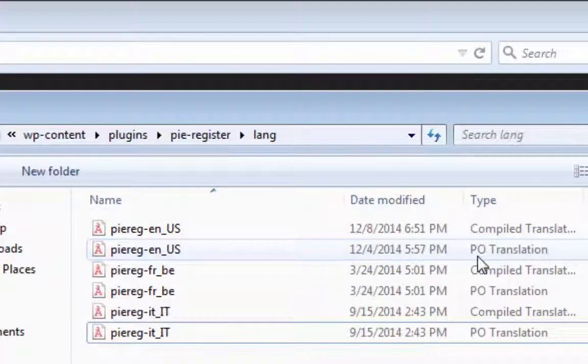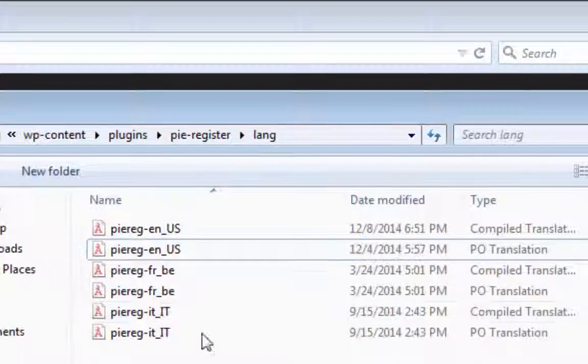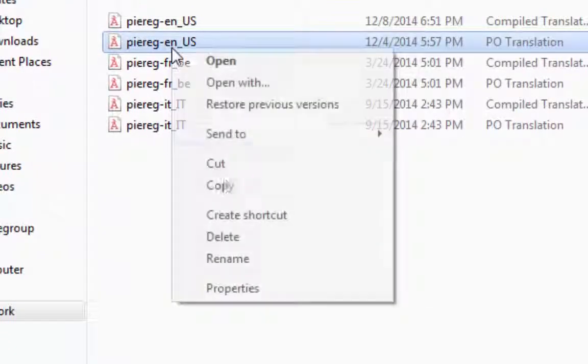To edit .po files, we need a program called poeditor. To create language files for a new language, we'll start off by copying the English file.